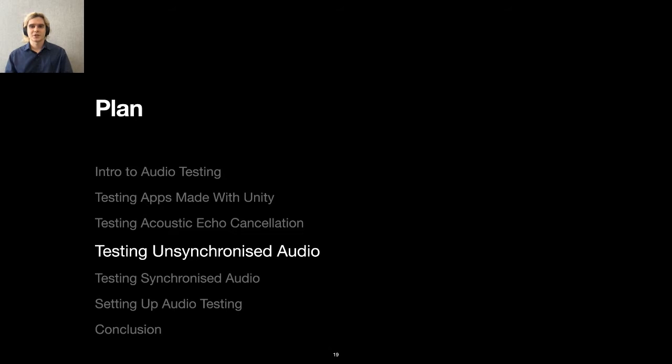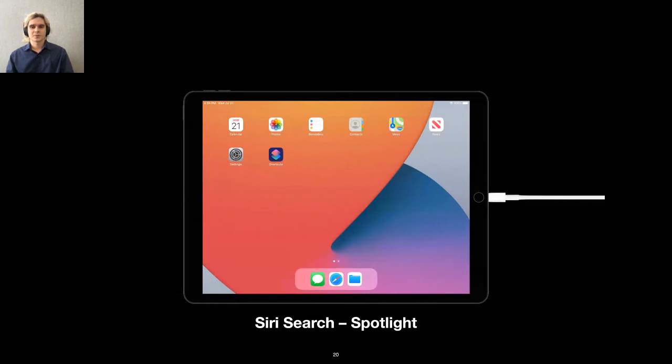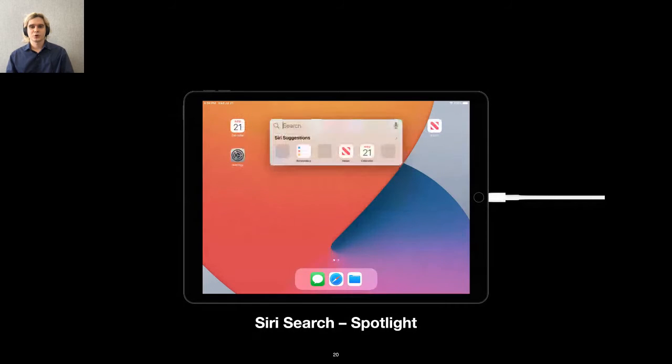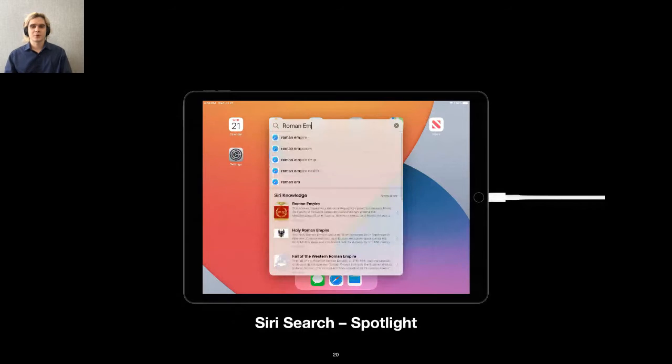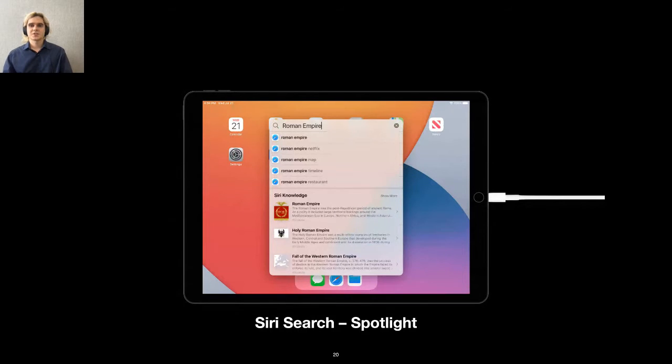Now we know how to start audio testing by building an automation setup to test acoustic echo cancellation. Let's proceed with testing unsynchronized audio. This time we are going to test Apple's Siri and its Spotlight feature. If you are unfamiliar with Apple's operating systems, here's how it works. I can swipe down to launch Spotlight. Then I type my search request and receive the information sent by Siri. Let's automate this scenario, but this time we will use dictation instead of typing.